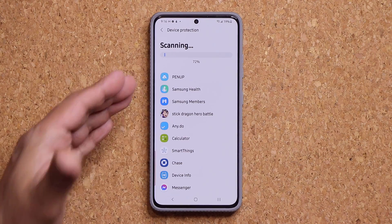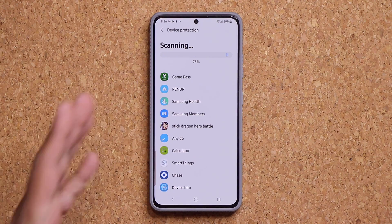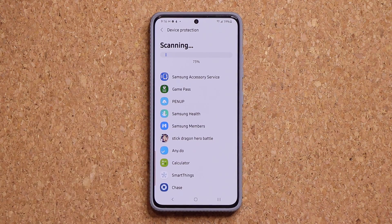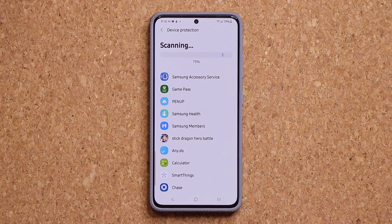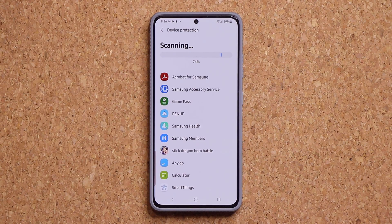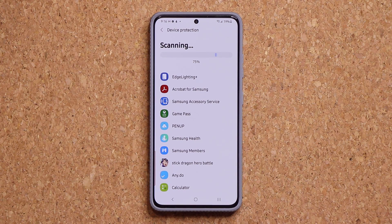While this is still running, I do want to let you know some regions and some carriers block this feature. So unfortunately there's nothing I can do about that. If you don't see this feature, it's simply not available via your carrier or your region has blocked it.